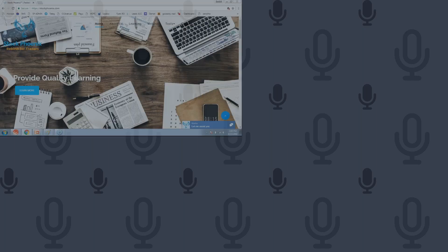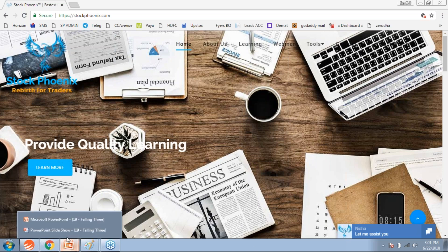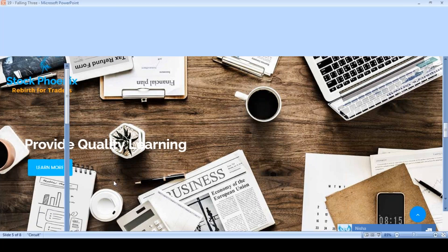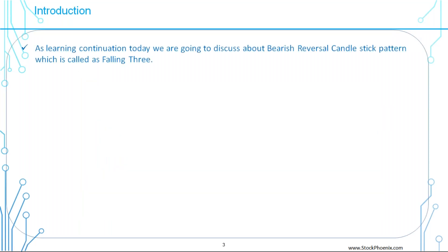Good afternoon everyone, welcome back to the learning session. Santil here, and we are on StockPhoenix.com, the fastest growing stock market institute. Today we are going to learn about a candlestick pattern study which is called the Falling Three. This is also a very important candlestick pattern. As a continuation of our learning, today we are going to discuss the bearish reversal candlestick pattern called Falling Three.